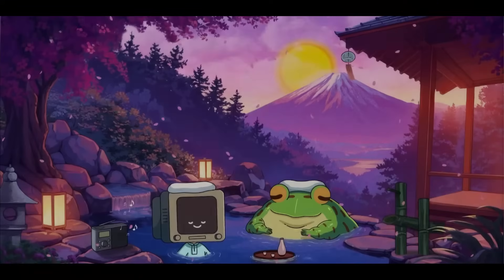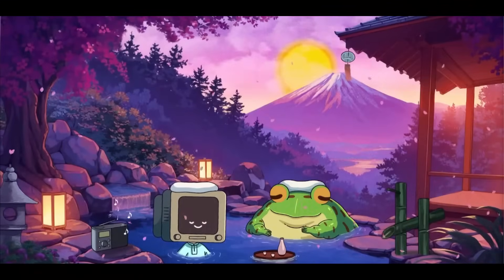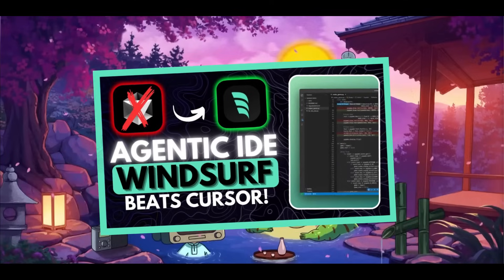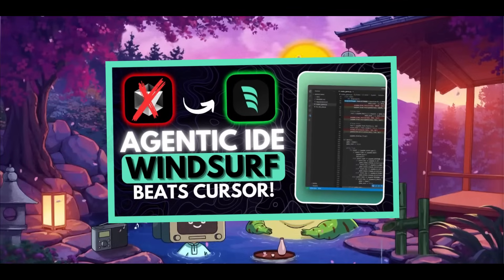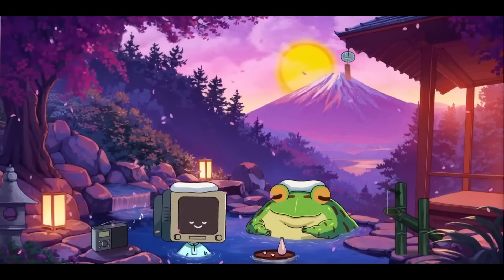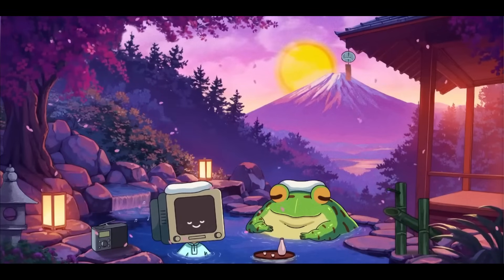It hasn't even been a week since we last talked about Windsurf AI by Codium, and they've already released a couple of new updates that make the IDE even better.